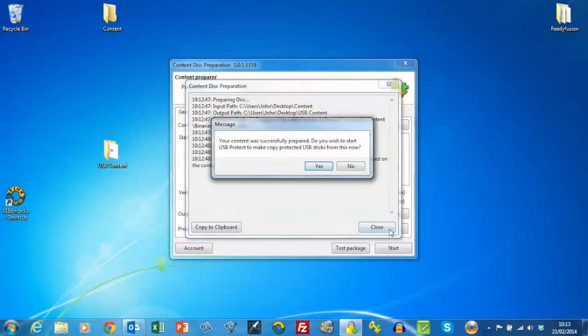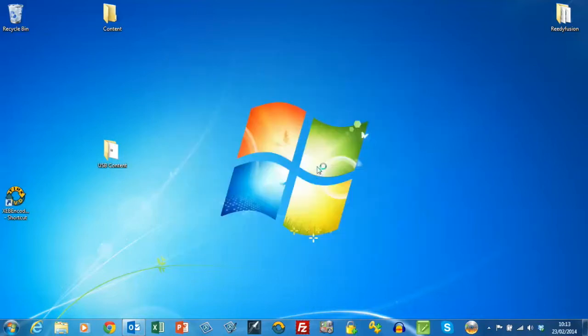So that's done. The content has been prepared, and it's now asking if we want to copy it over to the USB stick.